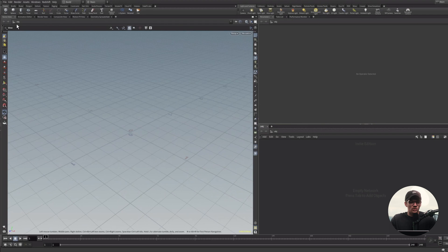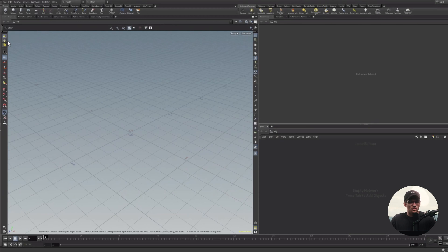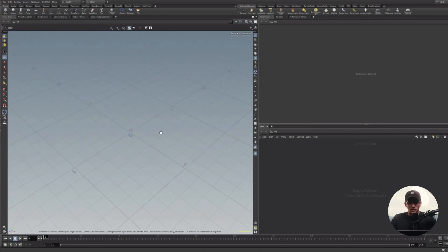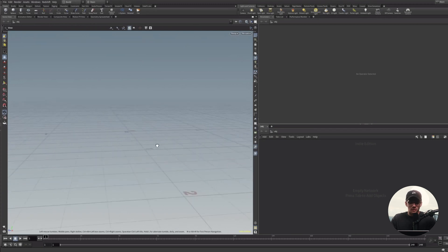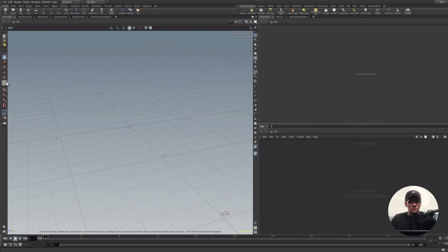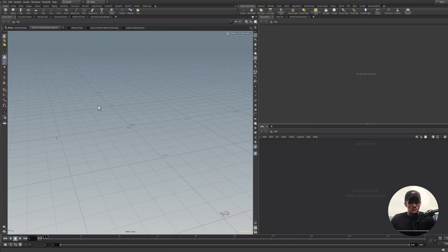This far left panel can be considered your tool library if you're coming from something like Cinema 4D or Photoshop. Houdini calls these selectors and handle controls, but a good way to think of them is as your tools. By default, Houdini 19 opens into the view tool, which you can select at any time by hitting Escape. Additionally, you'll see your move, rotate, and scale tools, which should be familiar to anybody migrating from another program. These can be accessed by clicking their icon or hitting T, R, and E respectively, making it very easy to cycle between them.